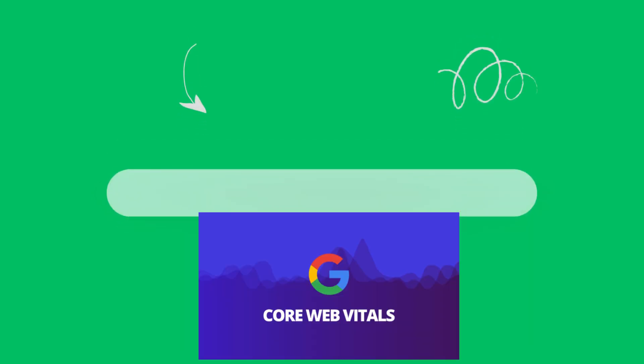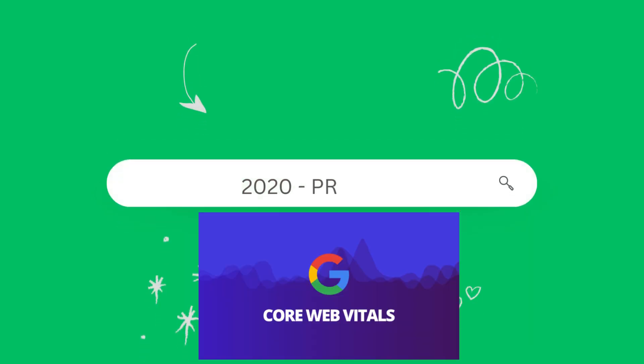2021 to present. Google continues to refine its algorithmic updates and improve its search results. Webmasters are now focusing on providing a good user experience by optimizing their website's loading speed, navigation and content structure.